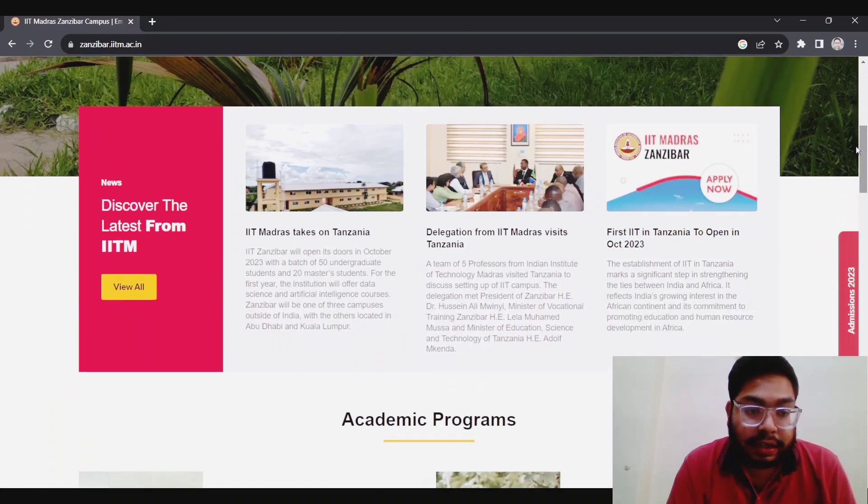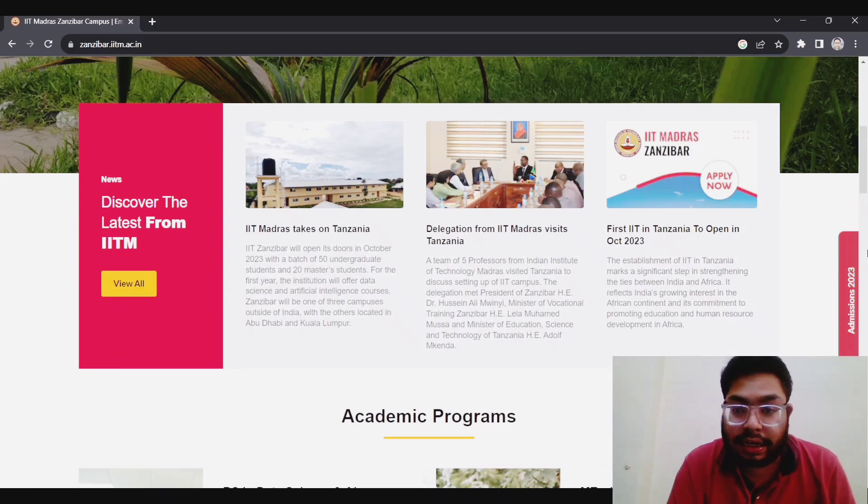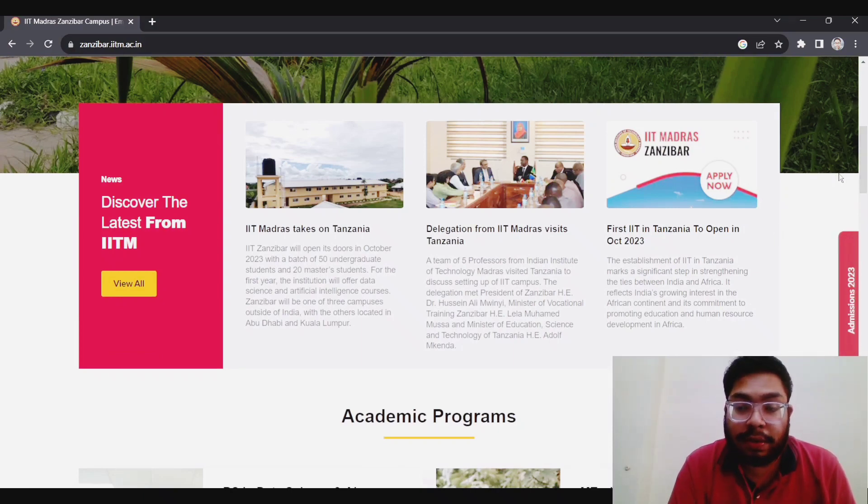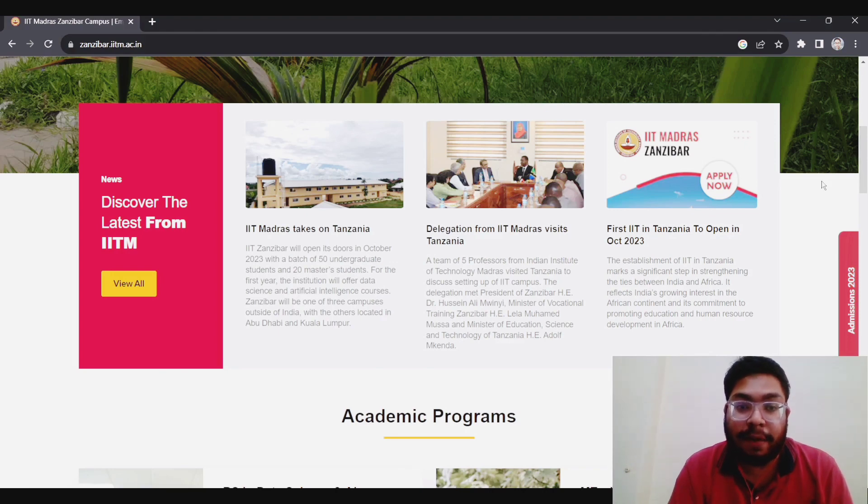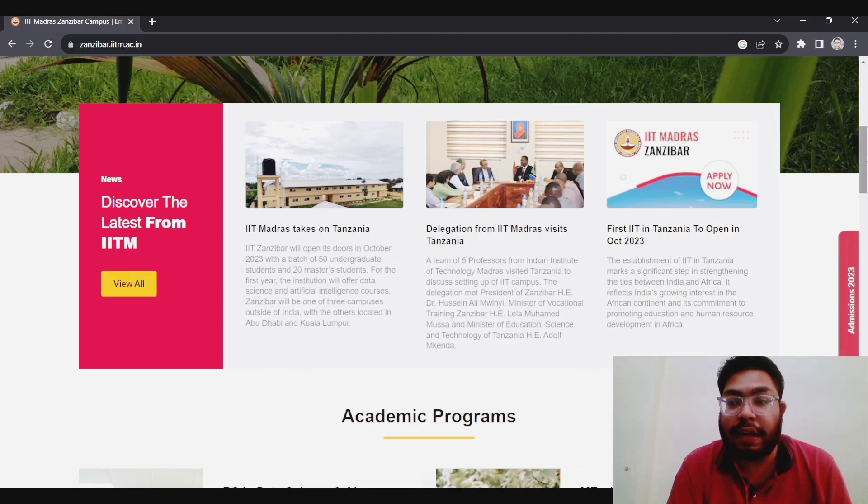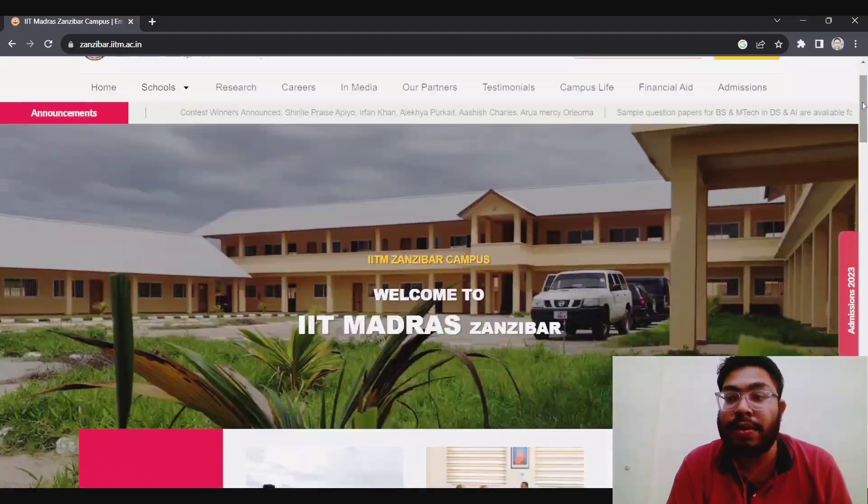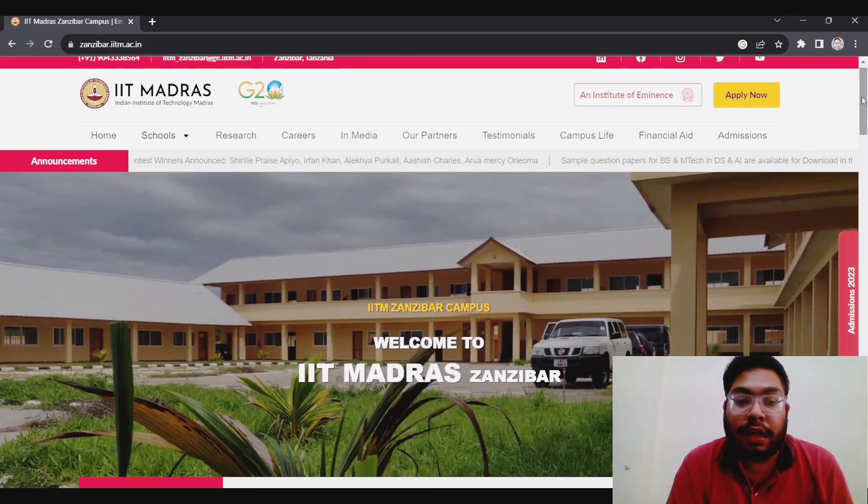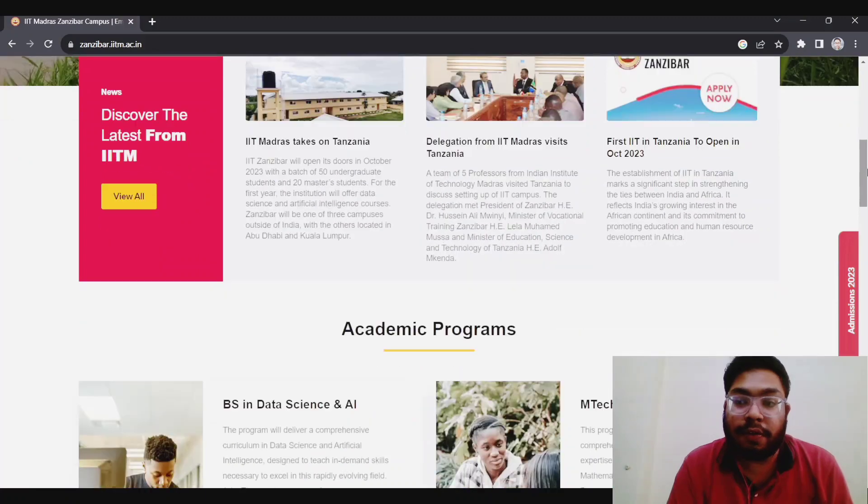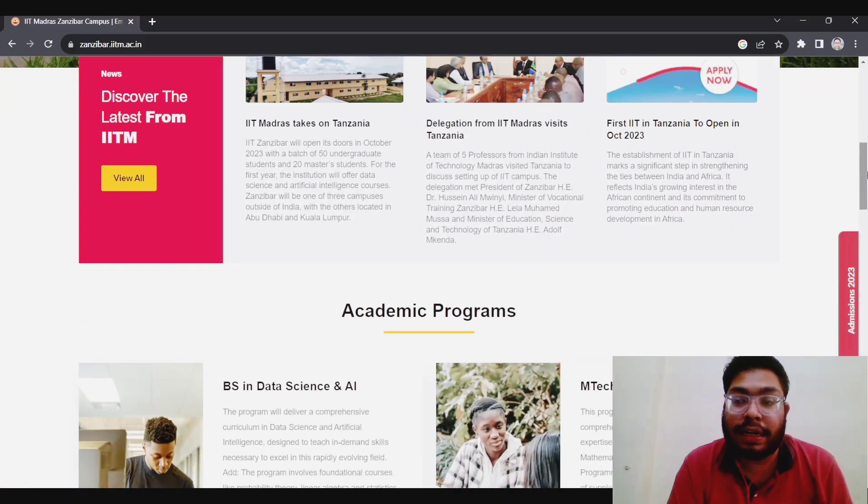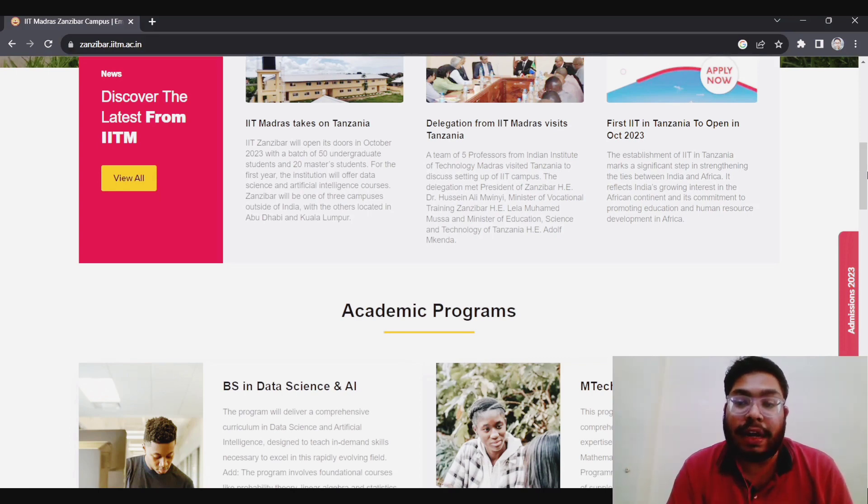Let me tell you one important thing that its director is going to be a woman director. Dr. Preeti Ma'am is the new director of this IITM Zanzibar campus. So it is one important thing that a woman director of any IIT is a woman candidate. So it is also a proud moment.